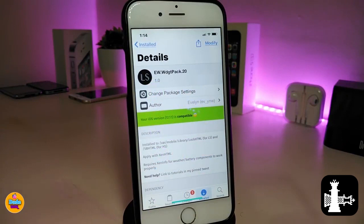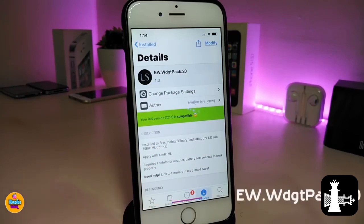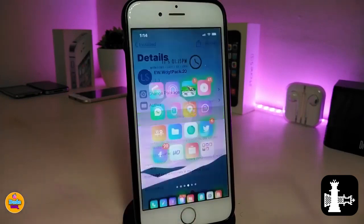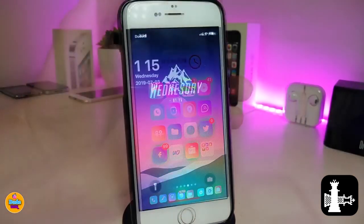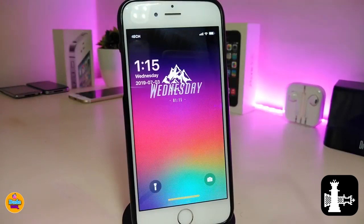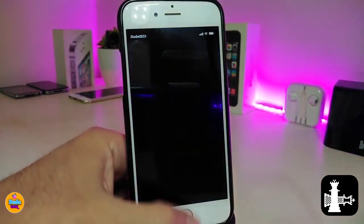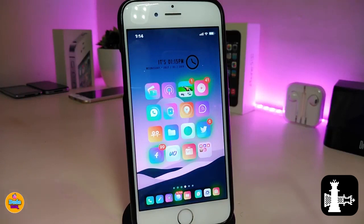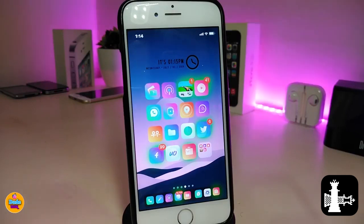Let me talk about what kind of widget I use right now on my device — this is the EW Widget Pack 20. The source will be in the description; go ahead and add the source, find the pack, and download it. I use it on my springboard and also on my lock screen. Once you find the pack, use the accent HTML file in order to place those widgets on your springboard or lock screen.